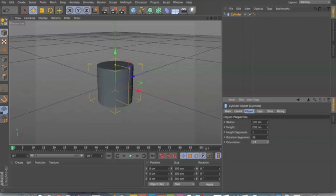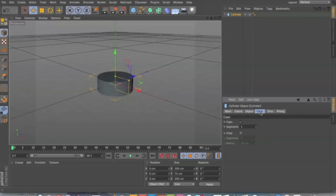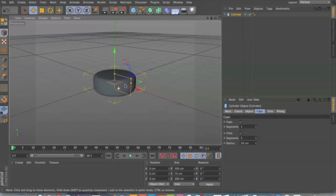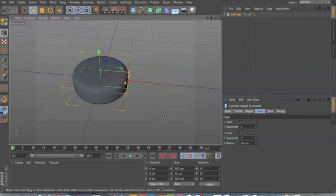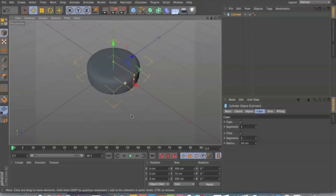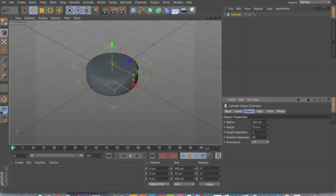So 100 for the radius, 75 for the height, and then you want to go to Caps. And with Caps you add a filet so you get that rounded edge. And I think that looks nice, so yeah it looks good, maybe it could be a little bigger.